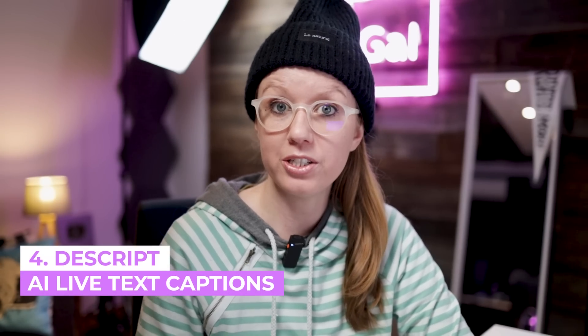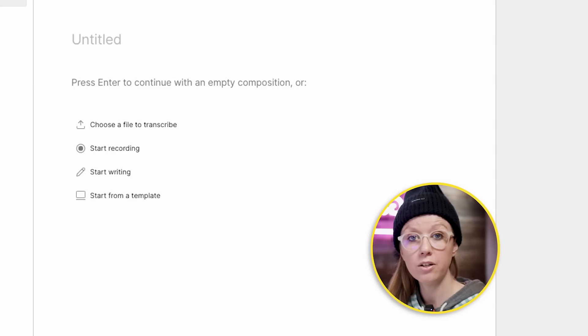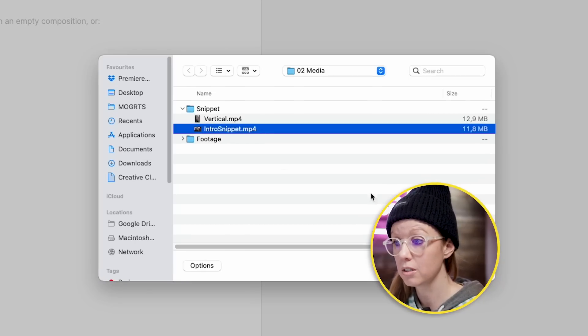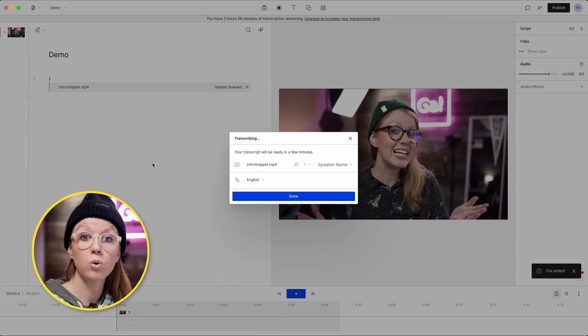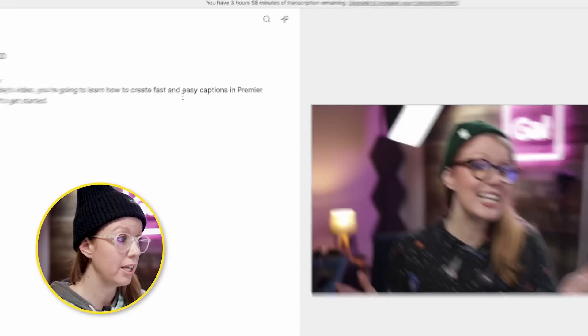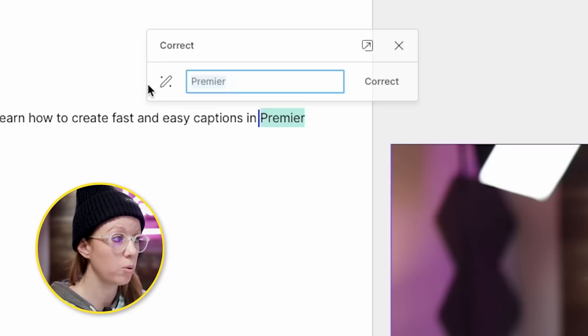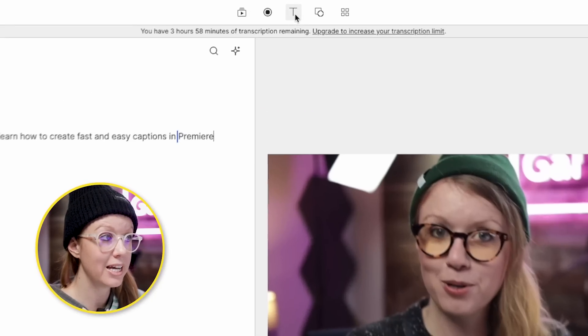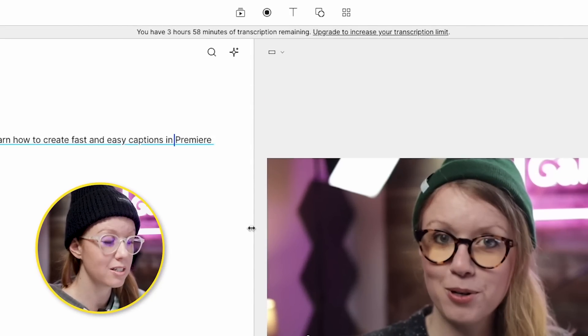Now let's show you some easier animations using AI. The first app is called Descript — we're going to create a new project, give it a title, and choose a file to transcribe. The really cool thing about Descript is that it's text-based, so you can edit your video using text. Because it's text-based, captioning is really easy. We can choose a speaker name, press Done, and just like that our captions are created.